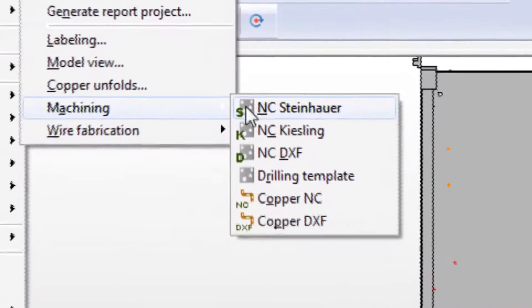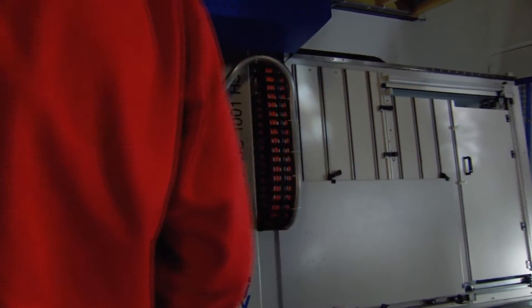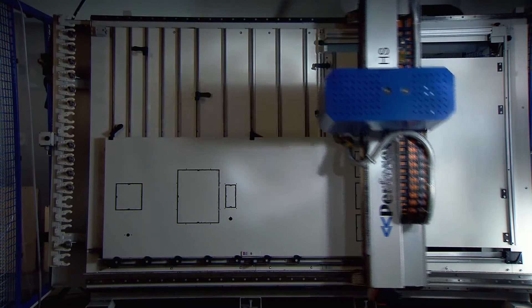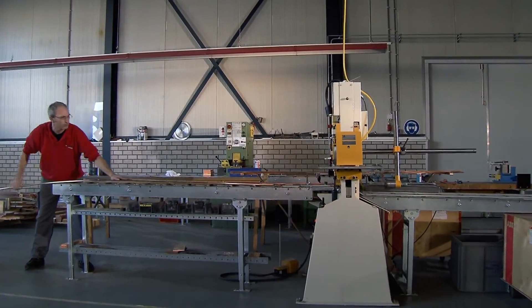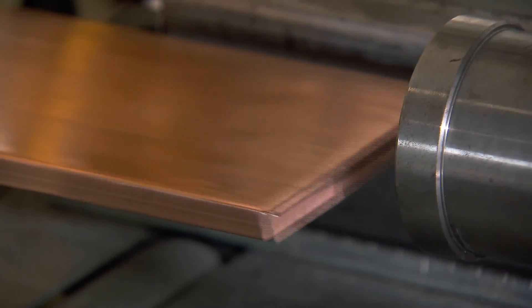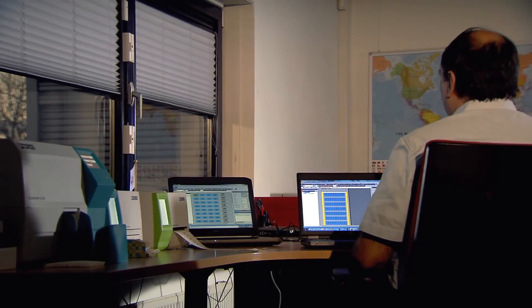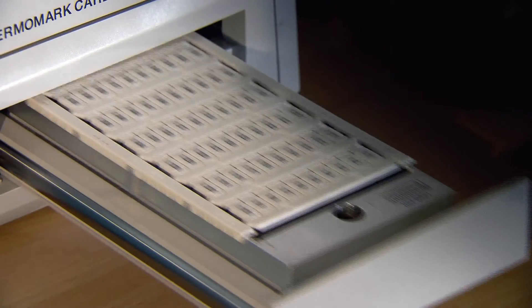All necessary information is transferred from the engineering system to the controlling CNC machines, allowing them to carry out complicated drilling, milling, punching and threaded hole operations. The proper bending and assembly of busbars can be achieved as well, by transmitting precise bending angles for copper bars and their correct placement in the cabinet. Automatic labeling ensures that terminal numbers and component device tags can be transferred correctly and digitally from the engineering system.